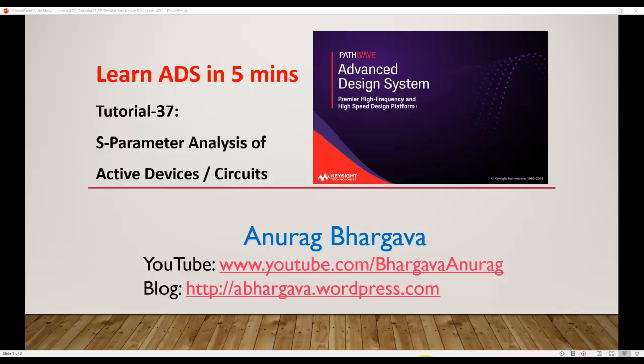Hello and welcome to Learn ADS in 5 minutes. This is tutorial 37 on S-parameter analysis of active circuits.